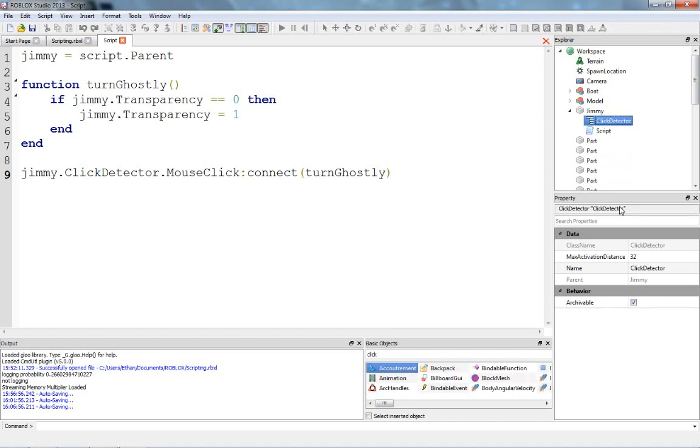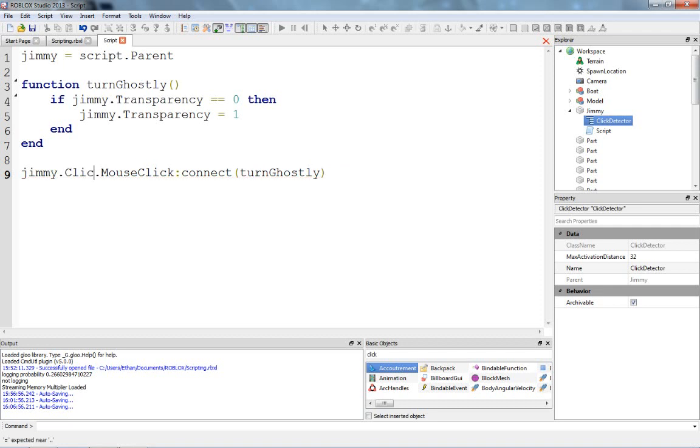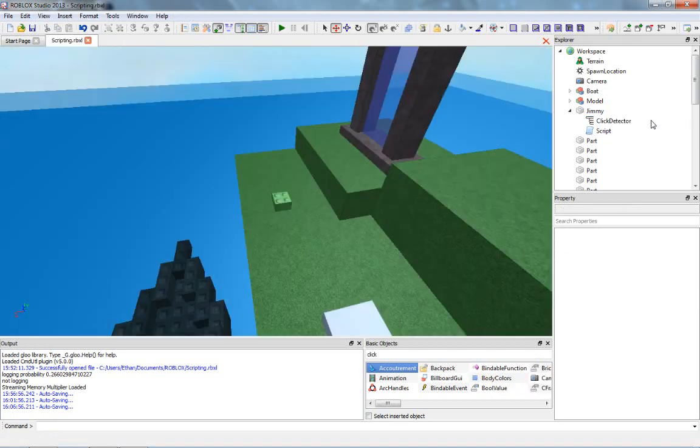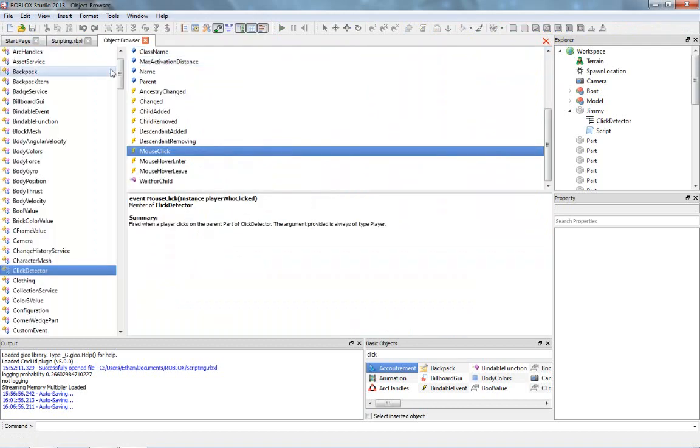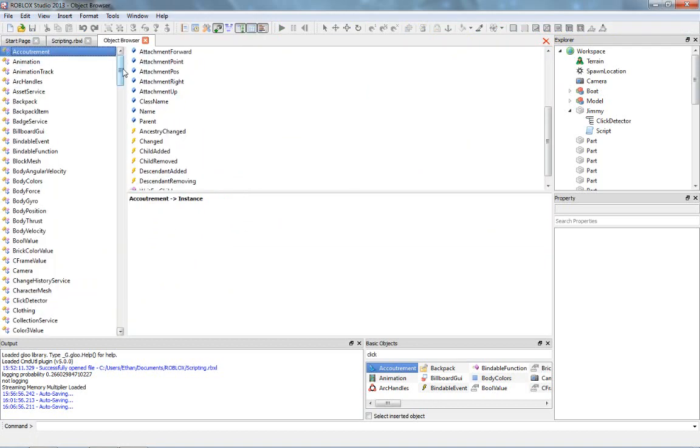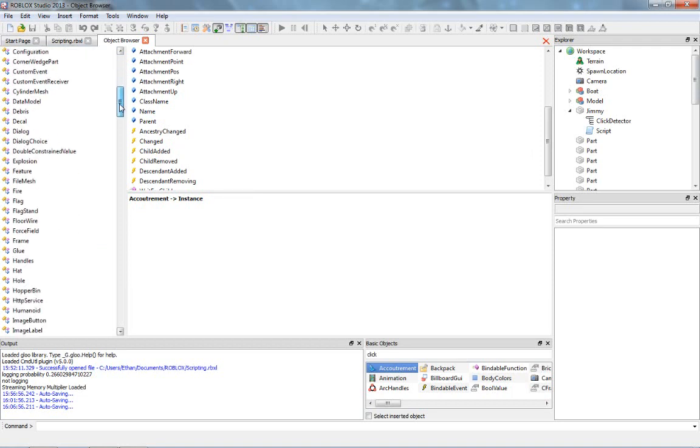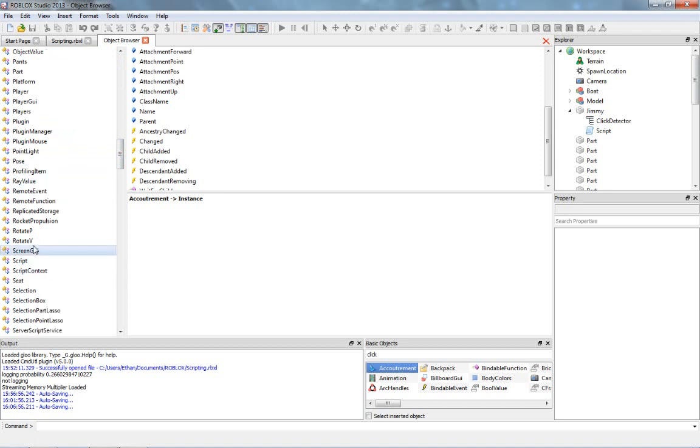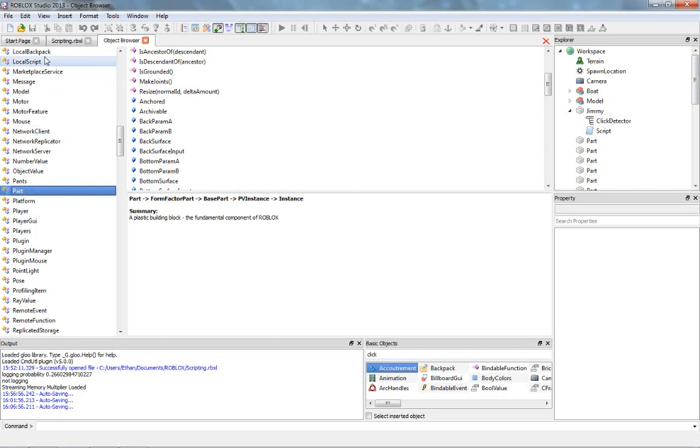The click detector has an event in the same way that parts do. So, parts have, jimmy.touched, that's the exact same thing as the mouse click. Click detector. I hope that makes sense. I've been a little out of practice, so I'm sorry about that. I'm going to show you something. If you're ever wondering about an object, this might help you explain kind of what's going on. You can go to help up at the top, and then click object browser. This is a browser that shows you all the objects that can be used. For example, we can scroll down and find part.